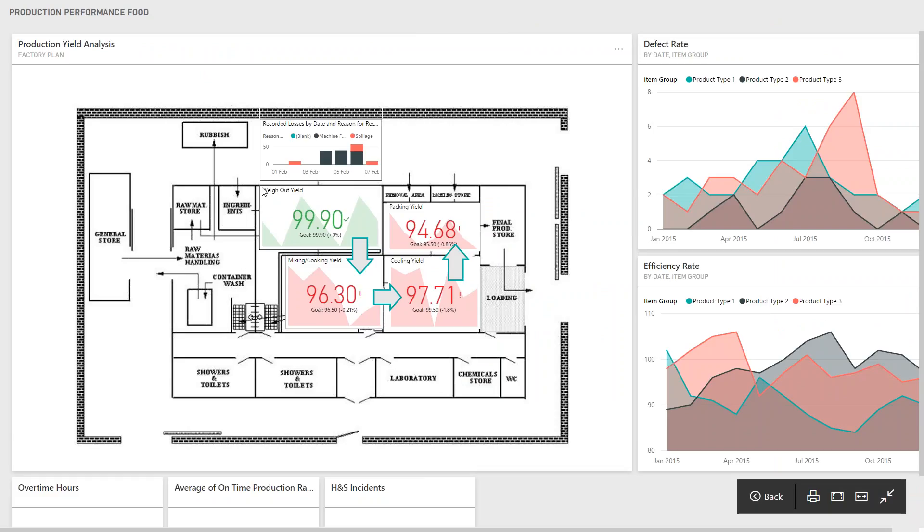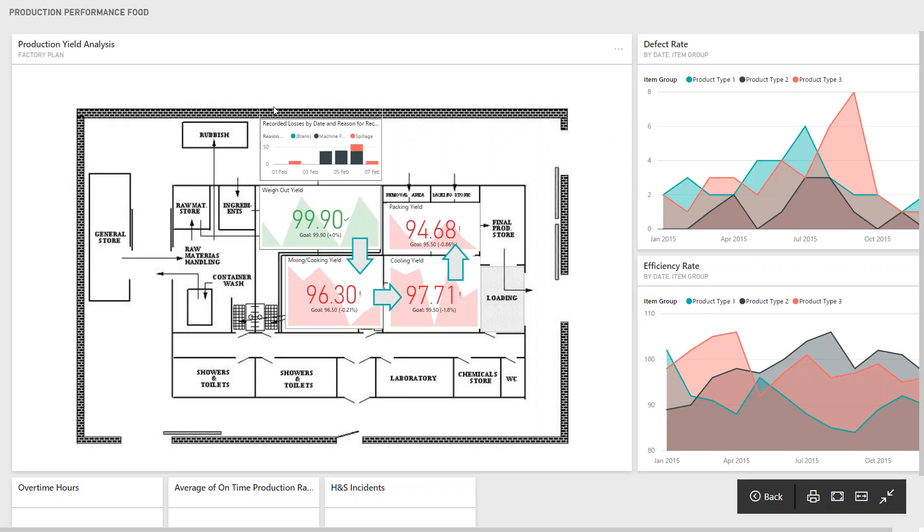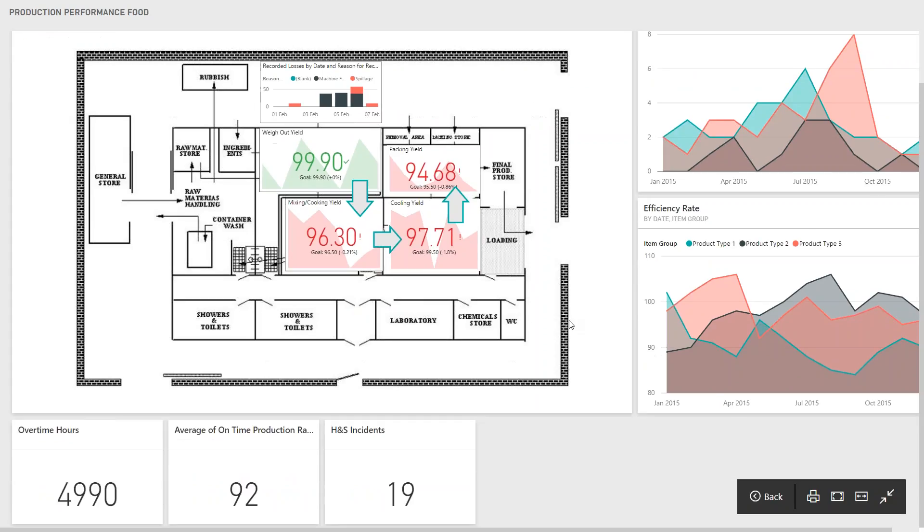Each of these have got yield information, so what I've done in this particular example is put what's called a key performance indicator visualization on. You can see here that our weigh-out yield is actually pretty good, we're happy with that, but for the other different areas of the factory we have got some differences and some discrepancies that are taking place. On the goods in, I've also got some recorded losses being taken place as well, so they're recorded in these sections there.